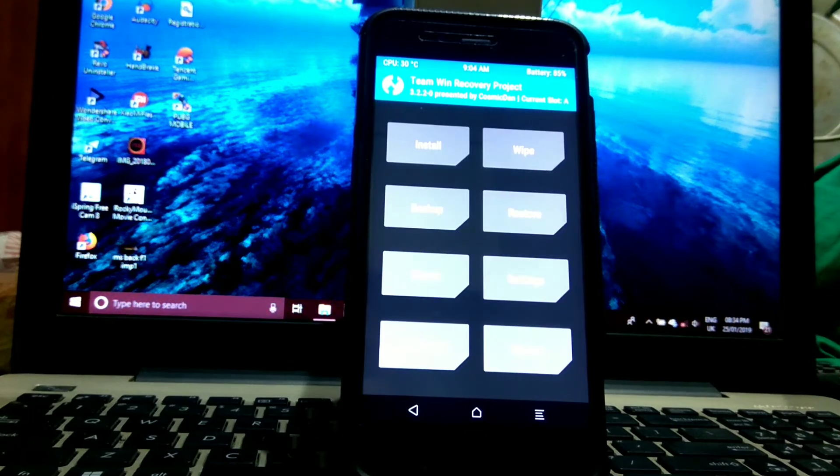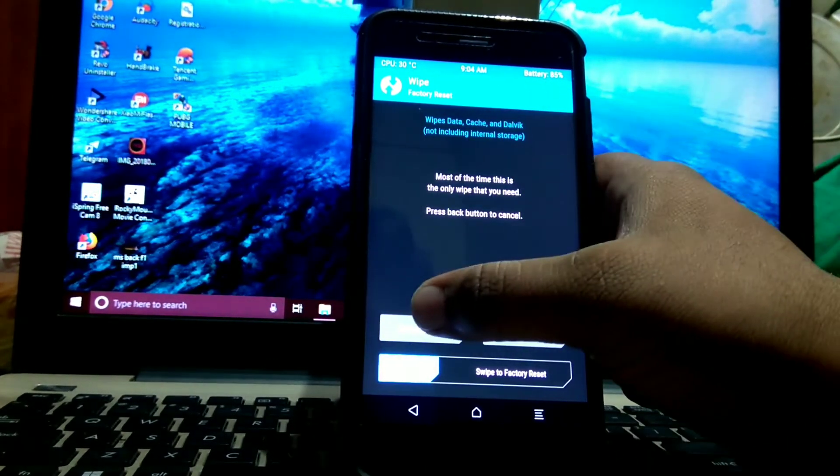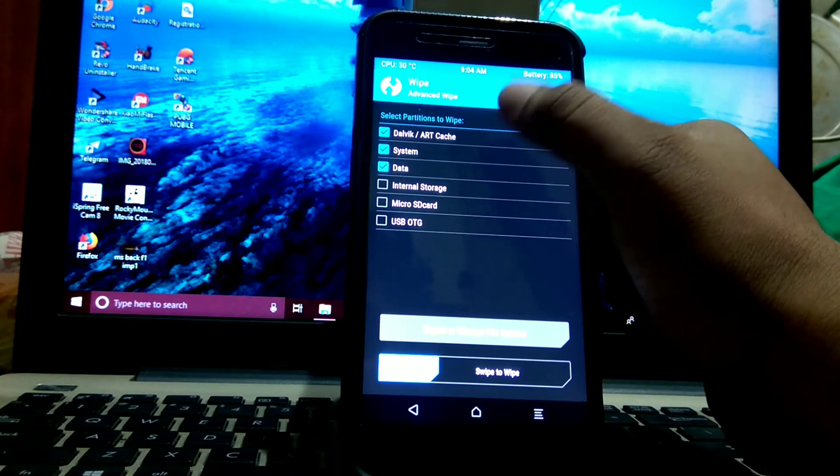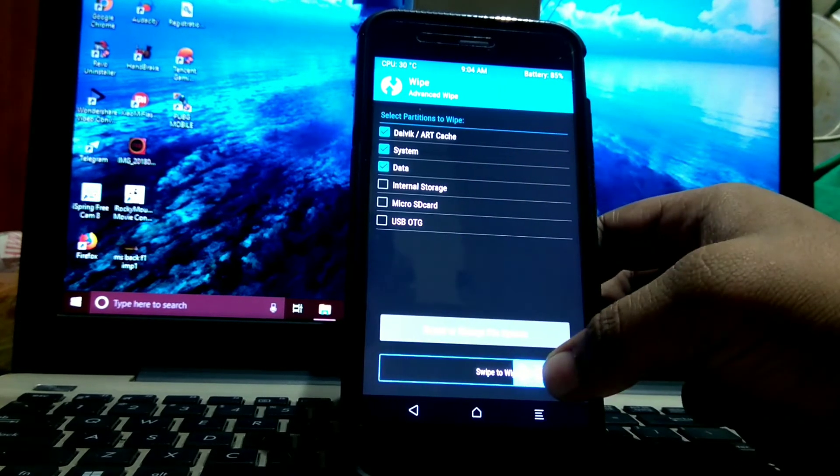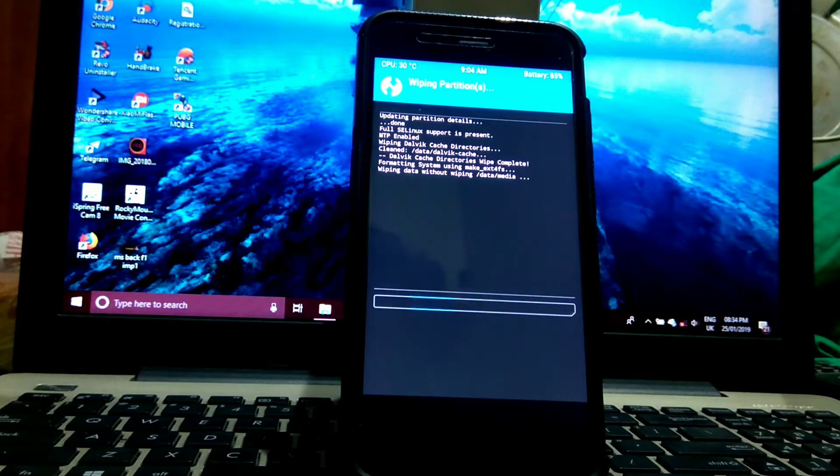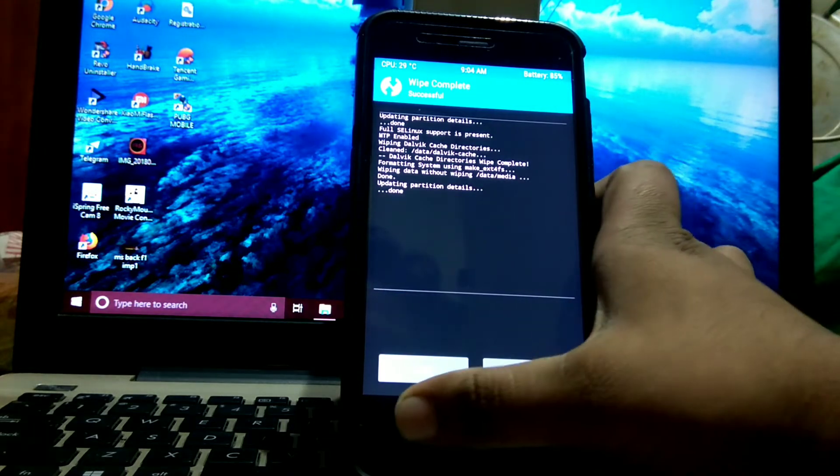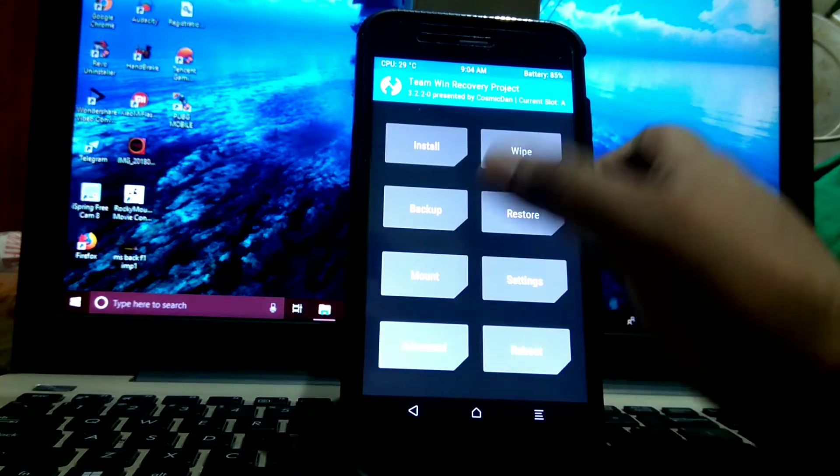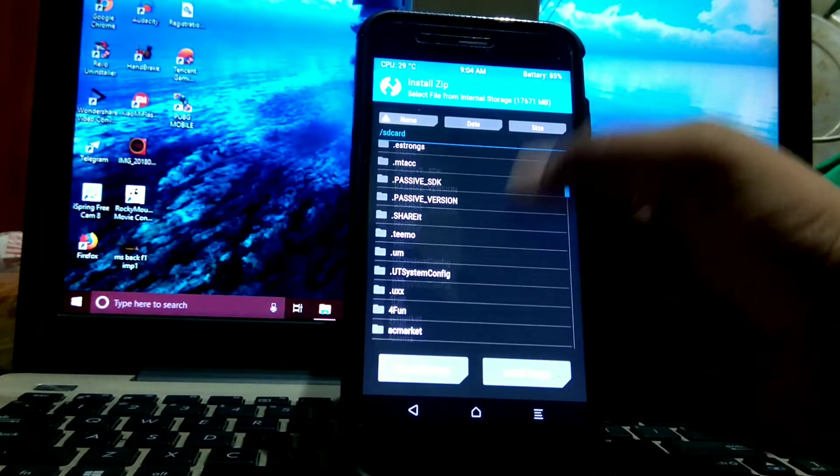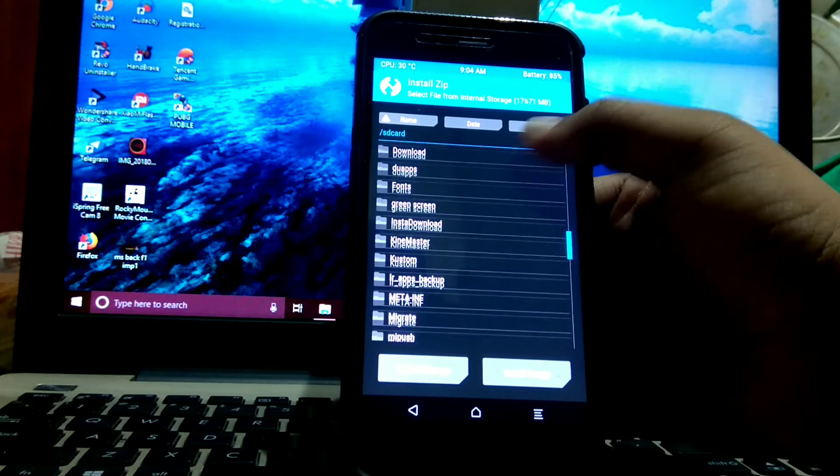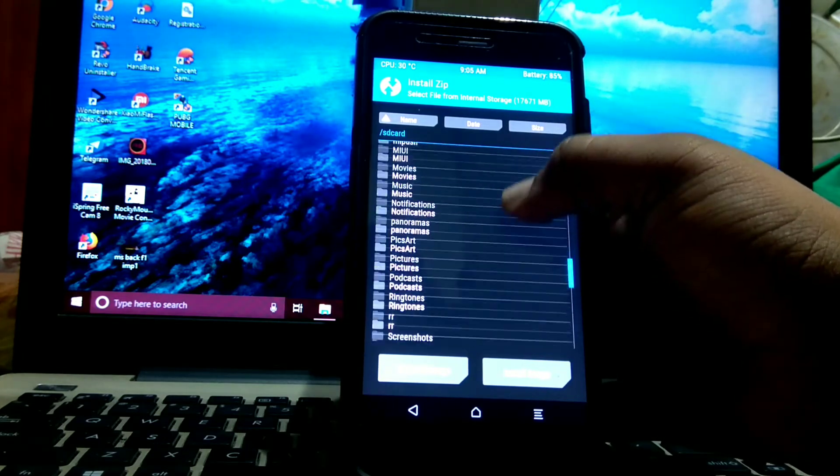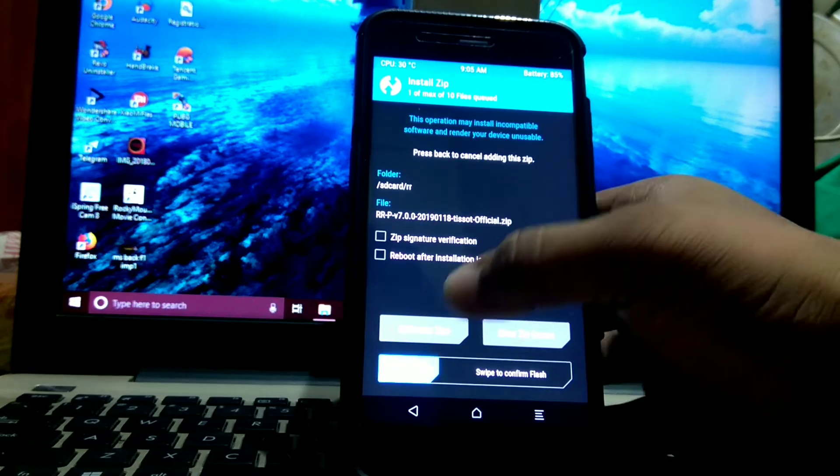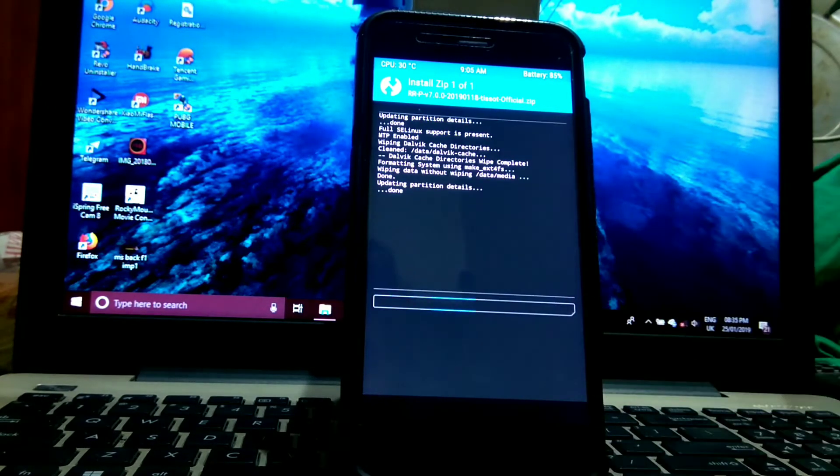Go to wipe, advanced wipe. Select Dalvik, system, and data and wipe. Then go back, go to install, select the ROM file. I put everything in RR folder. Select the ROM file and flash.